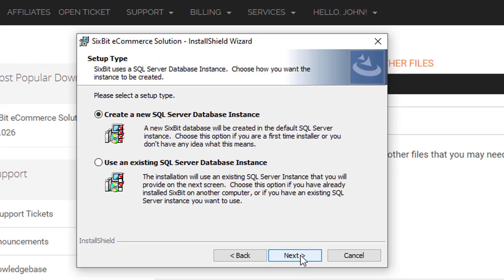6Bit uses SQL Server as a back-end database. SQL Server is a very powerful database and it's very reliable, which is why we chose it. This next question allows you to choose an existing instance if you have one, or more likely, you're just going to check the default and create a new SQL Server database instance.